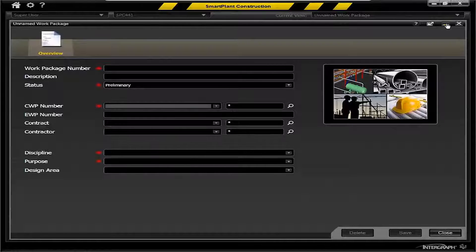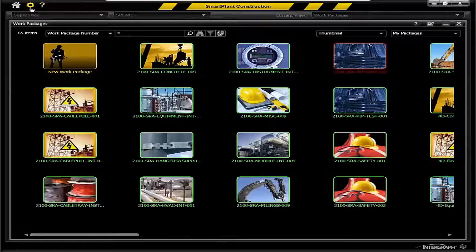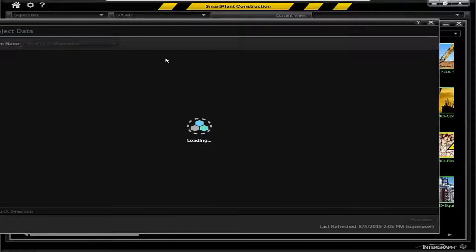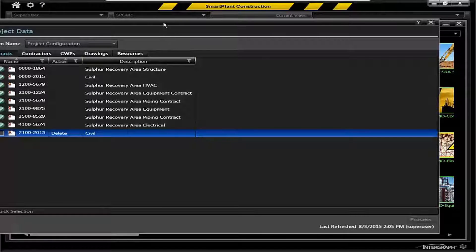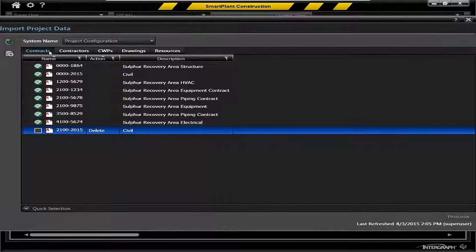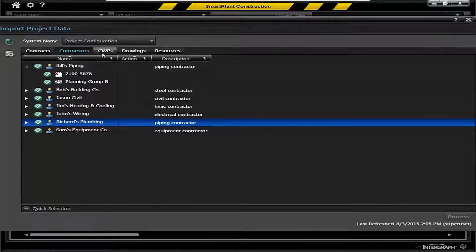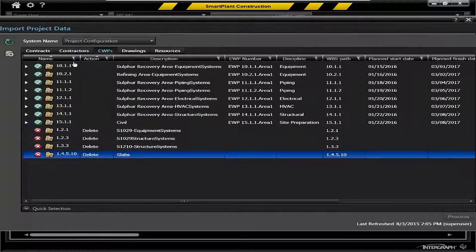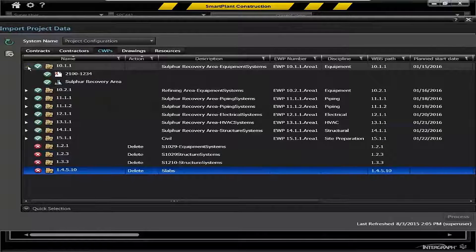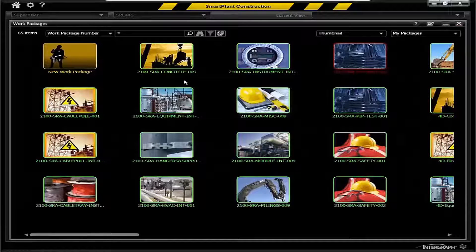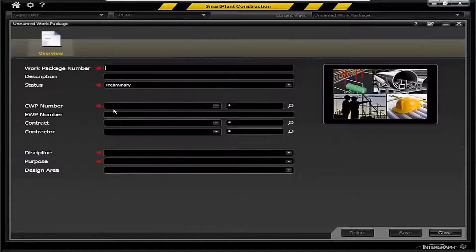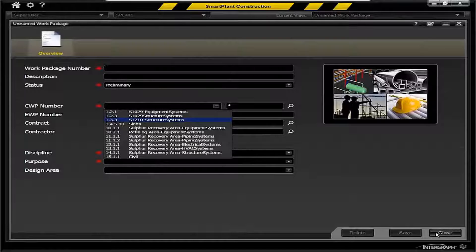There's a key administrative function in Smart Plan Construction to import your project configuration data. This includes not only your schedule information such as your CWPs from your schedule, but also your contracts, the contractors associated with those contracts, CWPs from your Primavera schedule, and an association of those to the particular contract and area they belong to. So a key administrative function as a departure point for getting your data in and creating new work packages, assigning those to their parent construction work packages.